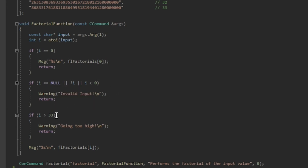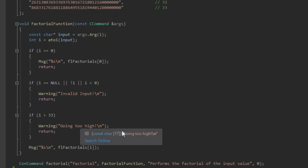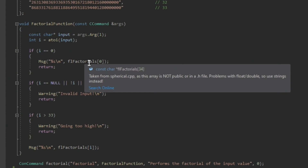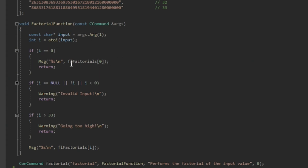So the logic says: if i is zero, go into the array of strings and pick out element zero, whose answer is 1; element one is also 1. If a non-integer string is passed, or if the input is less than zero, report it as invalid. If it's higher than 33, report that we're going out of bounds. Otherwise, whatever the input is, use it as the array index and print that answer to the console.